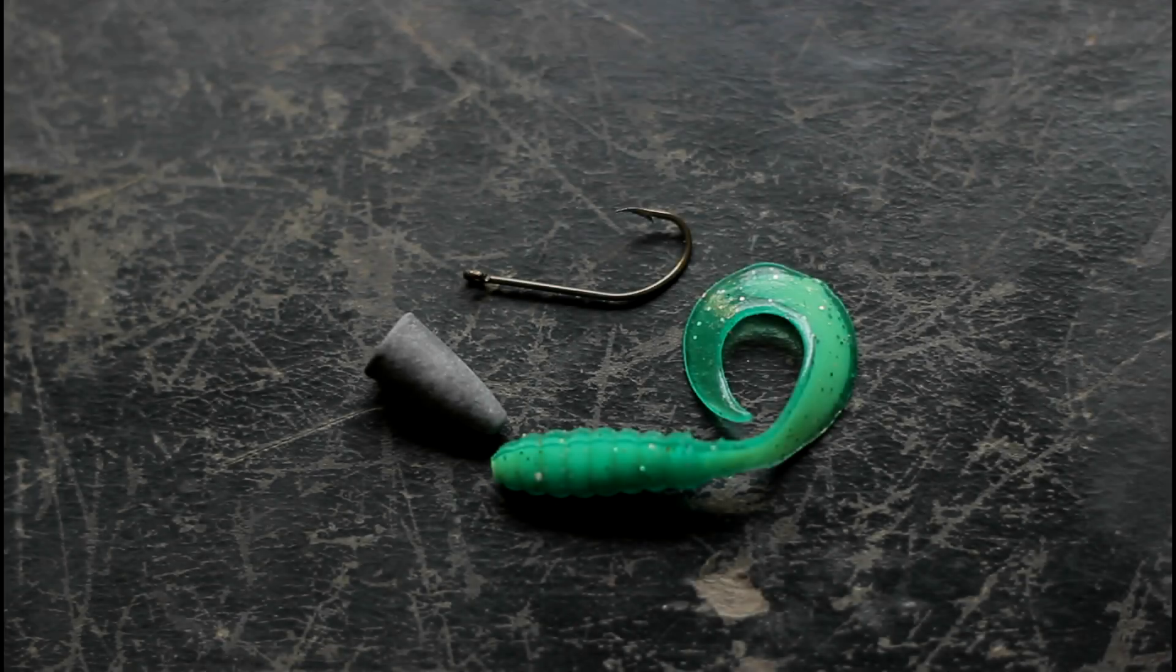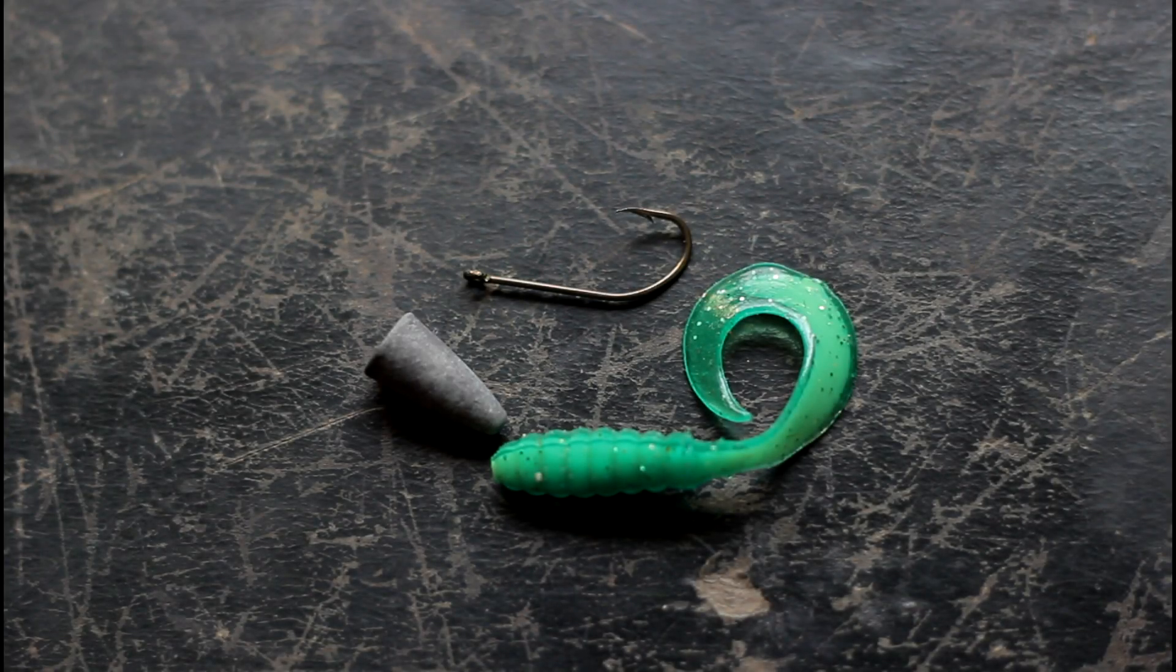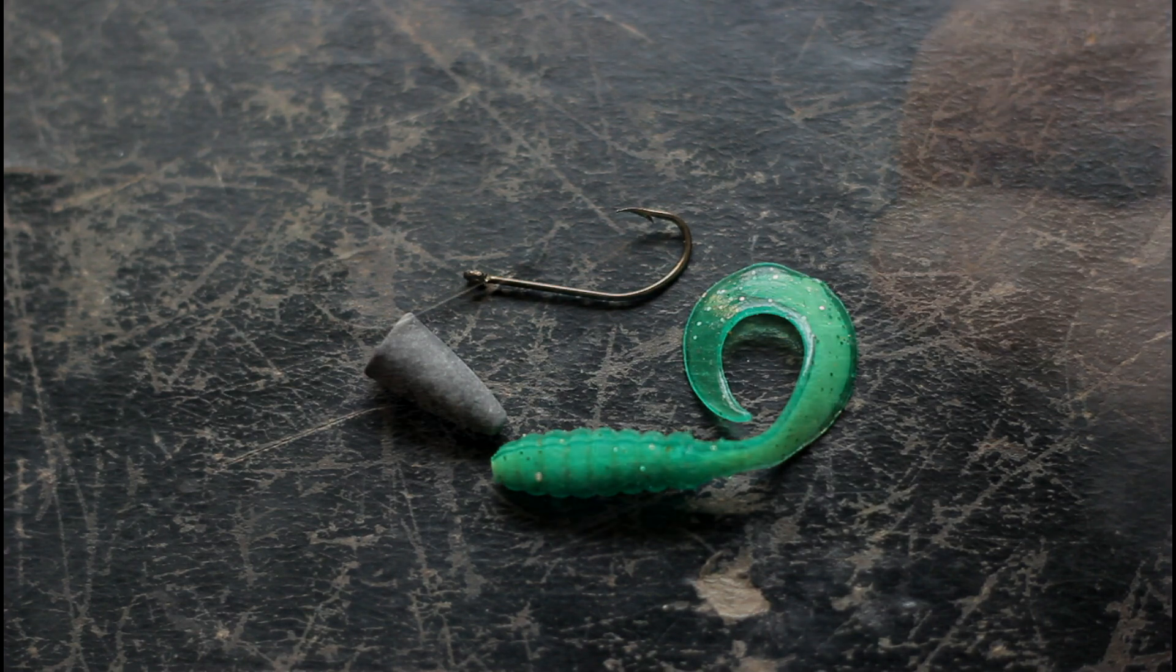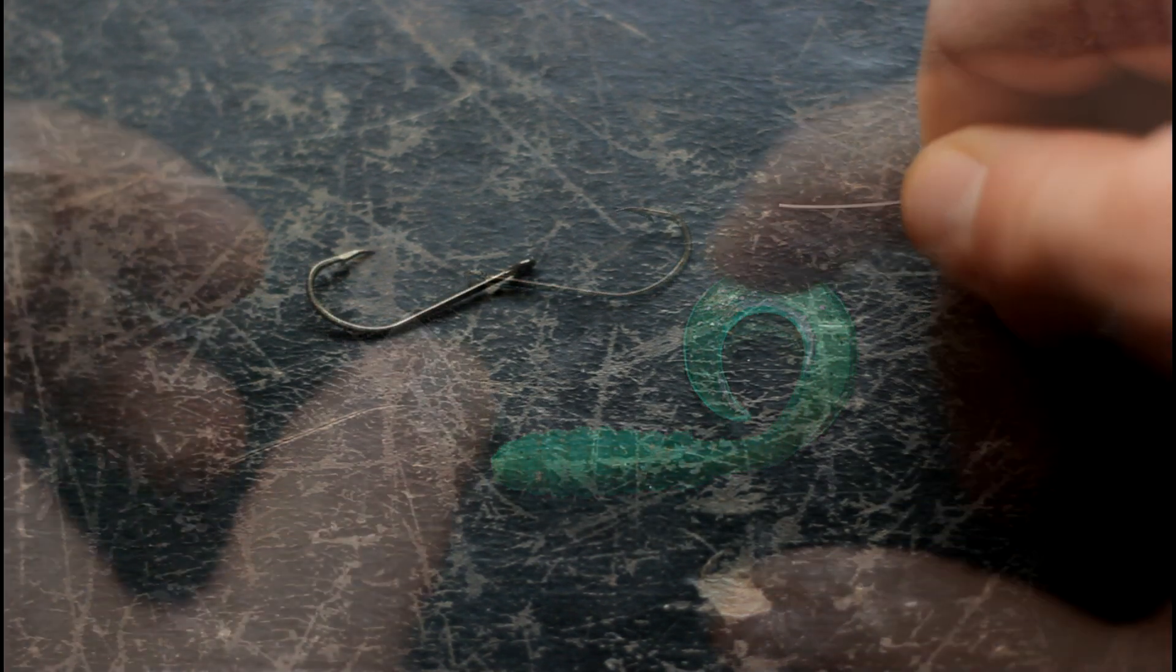We're going to tie a mini Texas rig, but this is the same technique to tie a regular Texas rig as well.